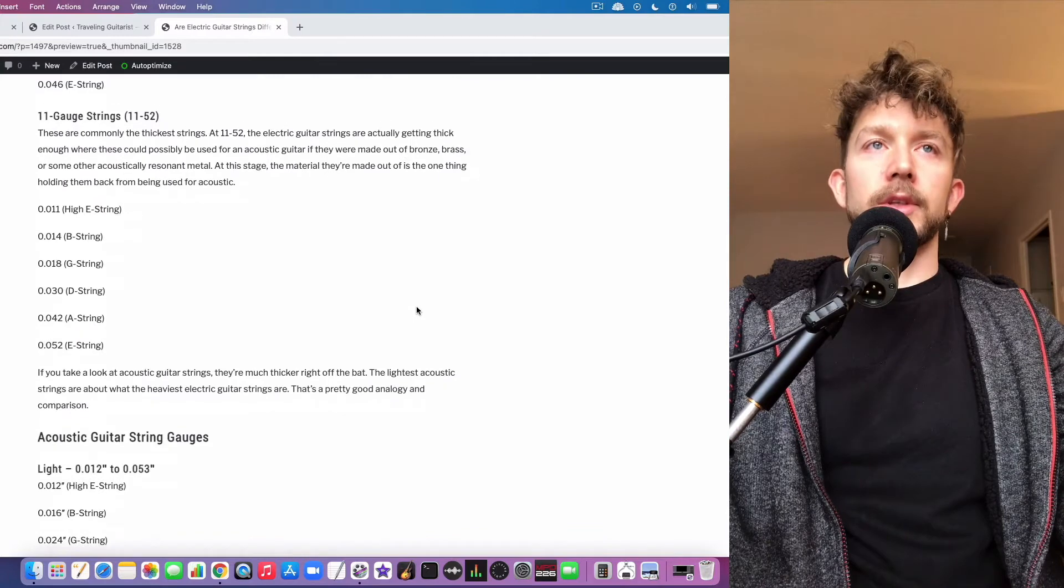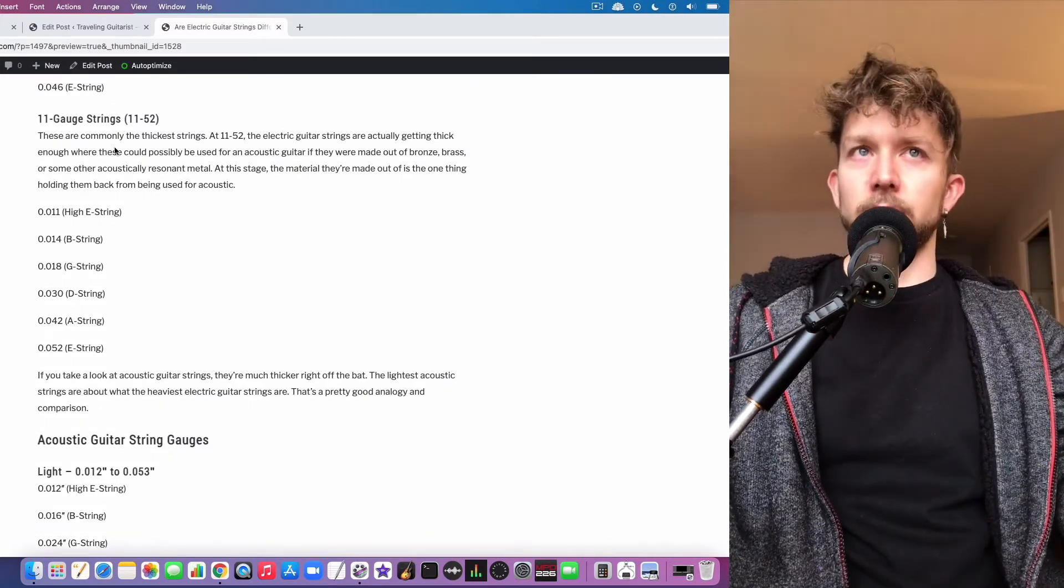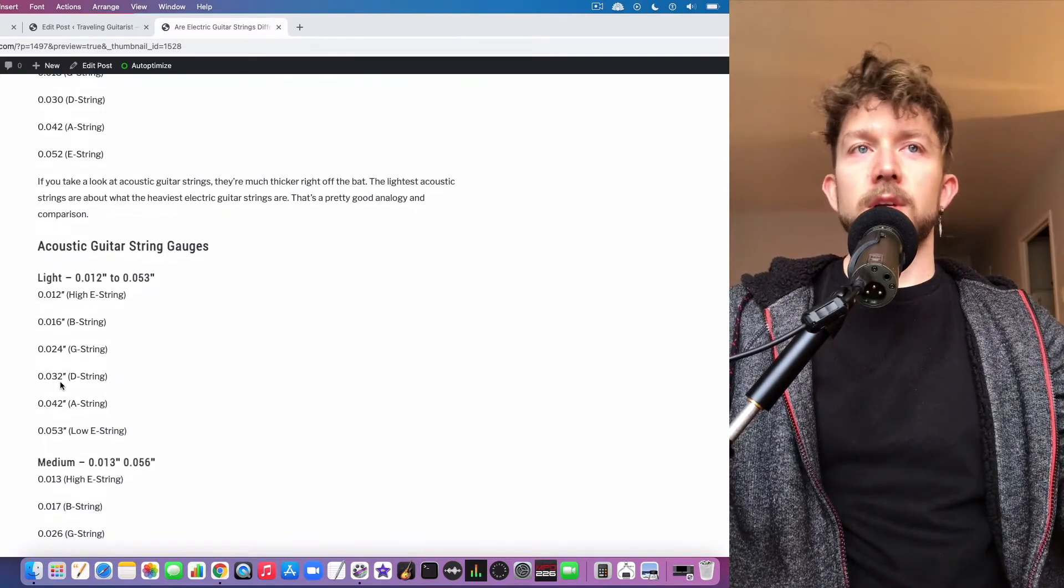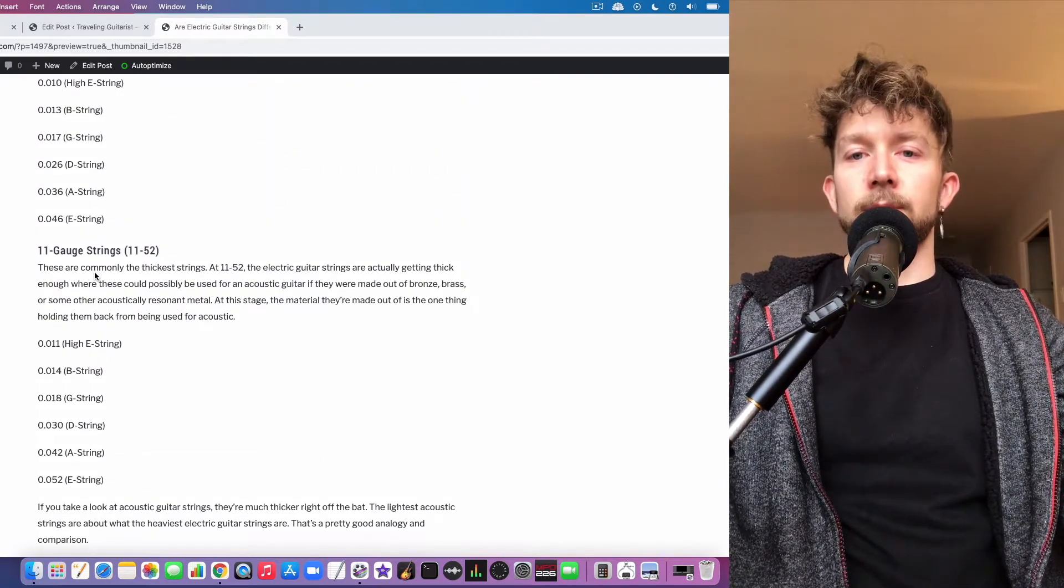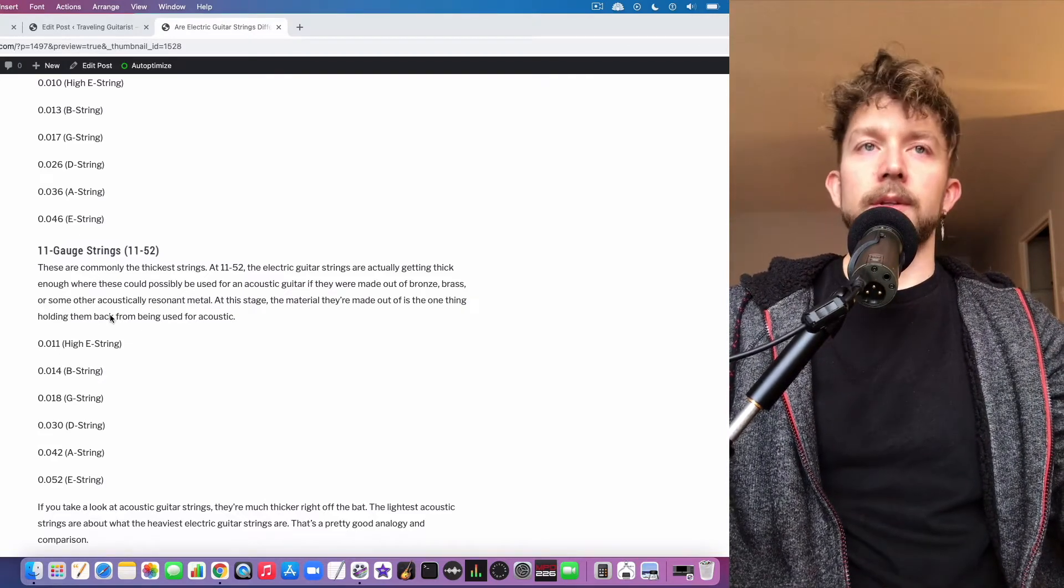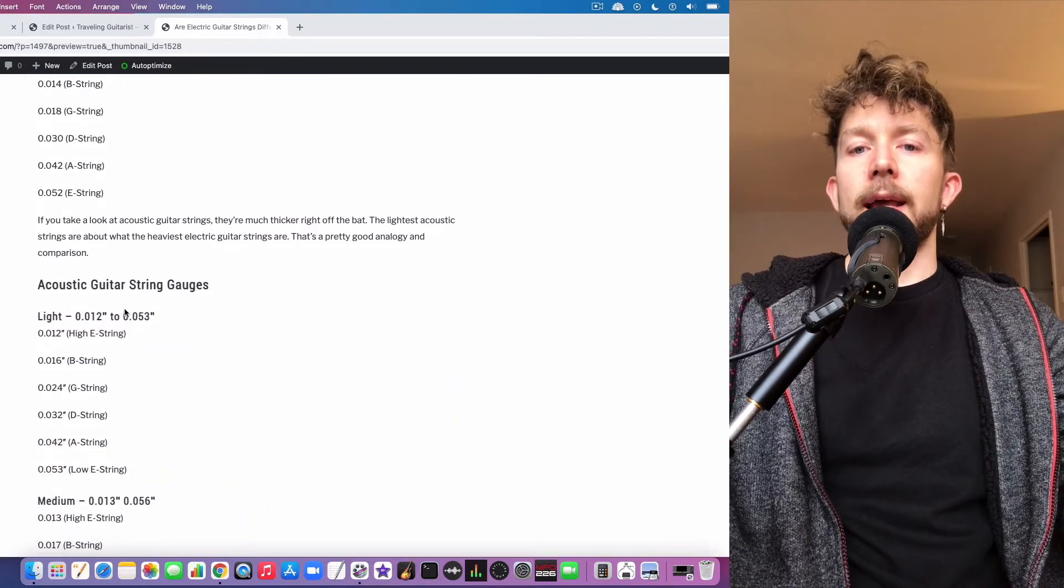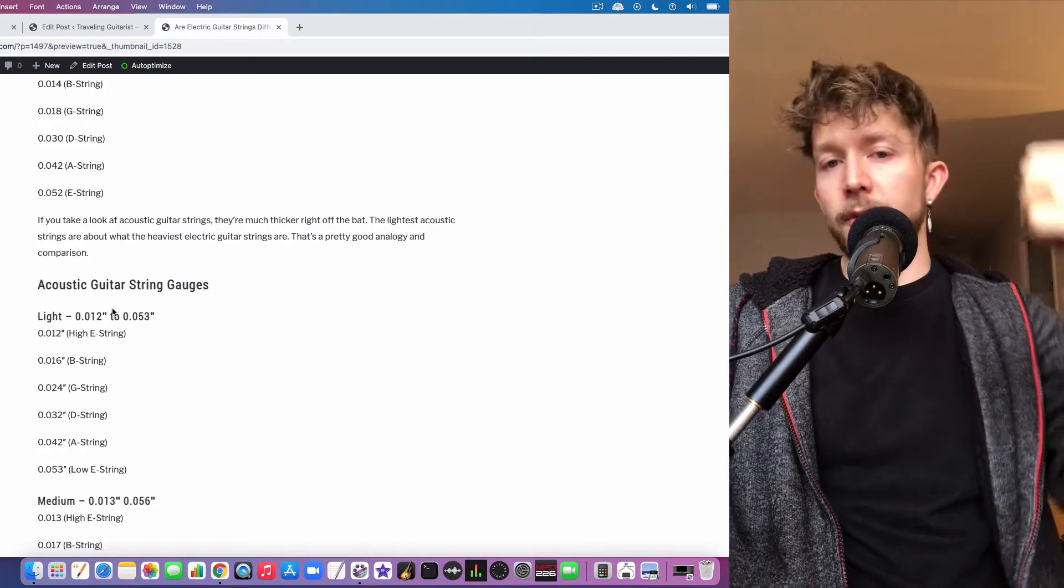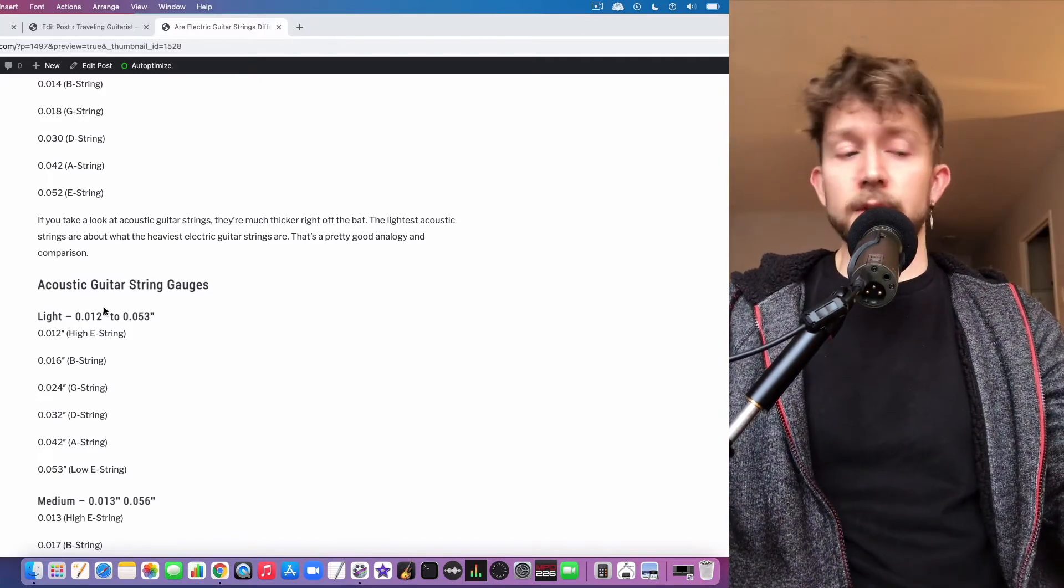For instance, if you take a look at my website here at TravelingGuitars.com, you can see I have the 11 to 52s - those are electric guitar strings. If you take a look at the light acoustic guitar strings, that's about 12 to 53 gauge. So as you can see, those are two very similar gauges, and that's kind of like the heaviest electric guitar string - it does go up but it's one of the heaviest gauges - and that's kind of like what a light string gauge is on the acoustic. So that's the primary difference between the two - it's mostly their thickness number one, and then their material as well.